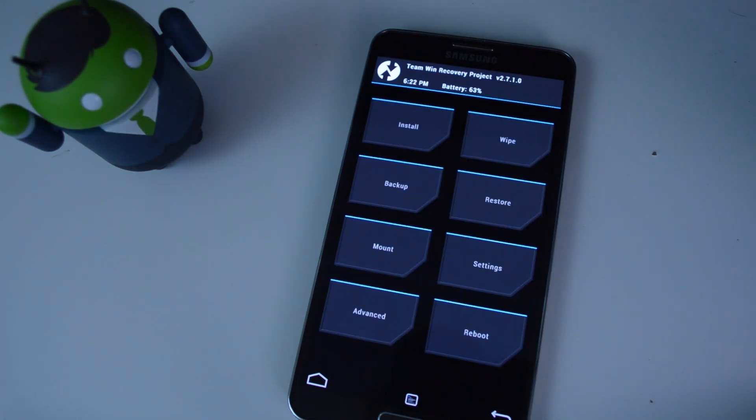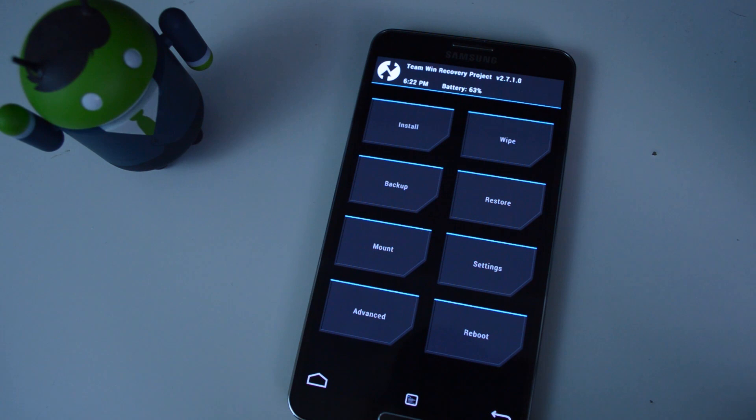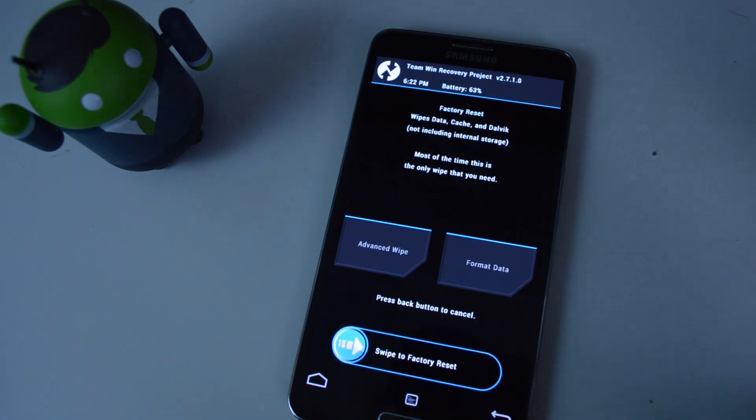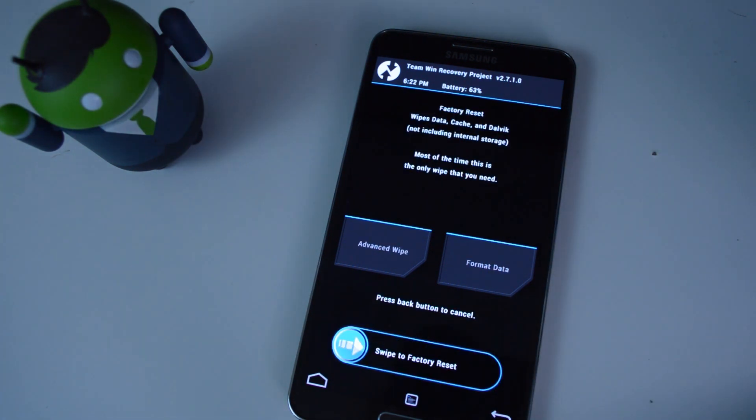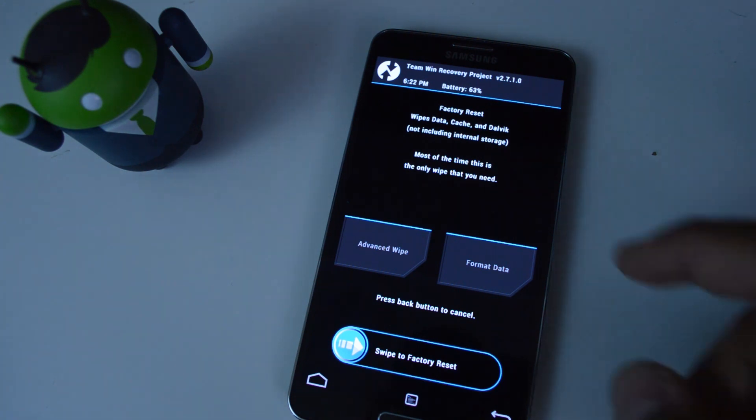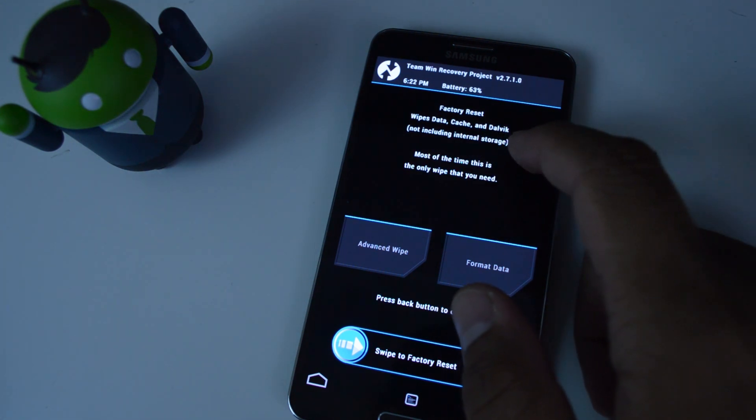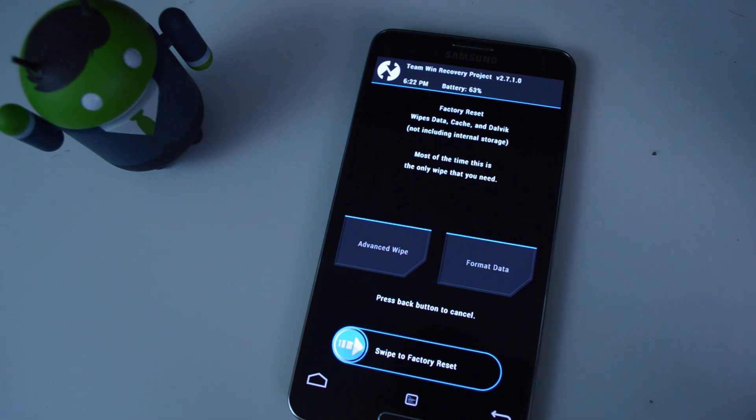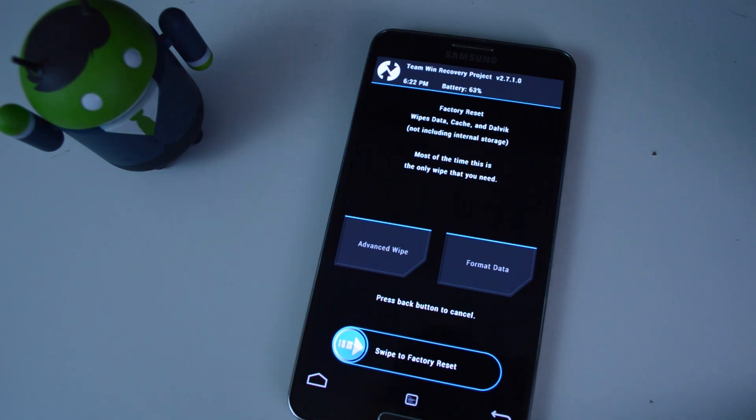Before you flash any custom ROMs, you're going to need a clean slate to work with. So you would go to wipe. And that's where factory reset comes in. It wipes the data cache and the Dalvik cache. And just swipe this button over to factory reset, and your Galaxy Note 3 will be ready for a custom ROM.